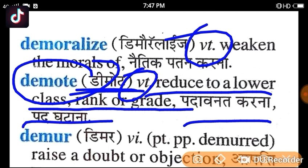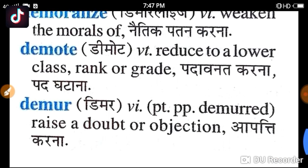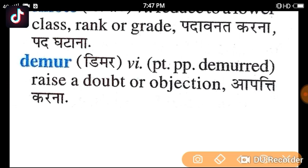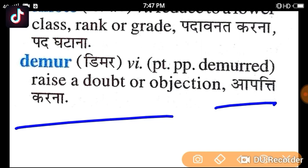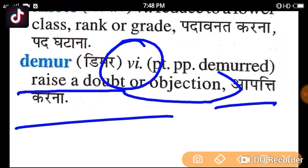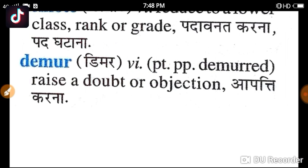The fifth word is Demur. This is an intense verb that raises a doubt or objection. A related form is Demure, meaning apathy or reserved.